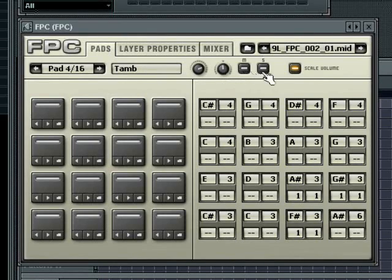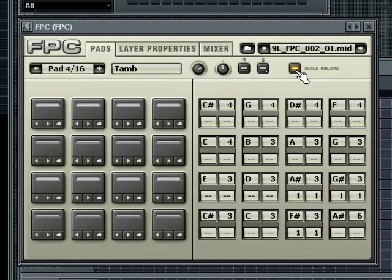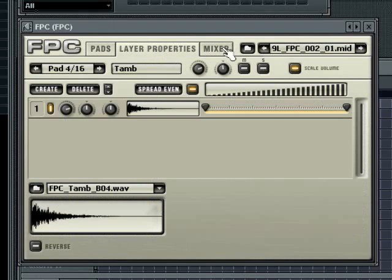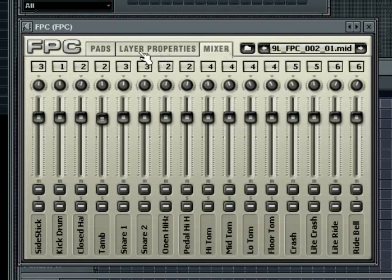Mute and solo buttons. The scale volume button will map the input note velocity to the pad name. You will normally want this on by default. If you want the FPC to handle velocity changes entirely using multiple velocity sensitive layers, then turn it off. These controls appear on all three tabs of the FPC.